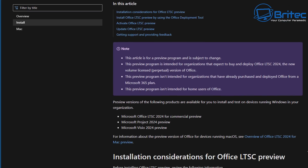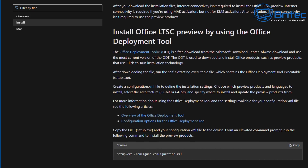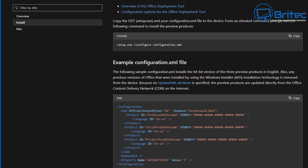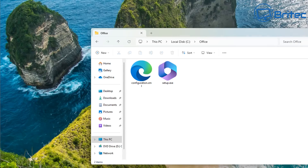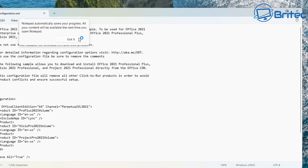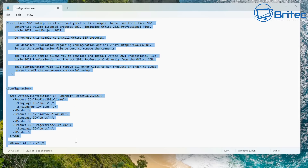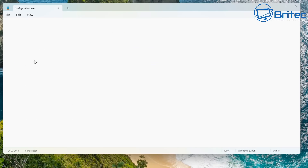Now we need to go to Microsoft's website, which has all the information about how to use this to download Office from their servers. There's an example configuration.xml file there — we'll copy that and use it as our configuration, then customize it to our liking. Go back to our folder, right-click the configuration.xml file, and choose Edit in Notepad.